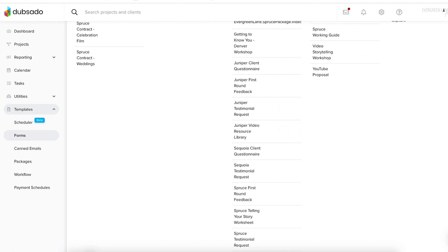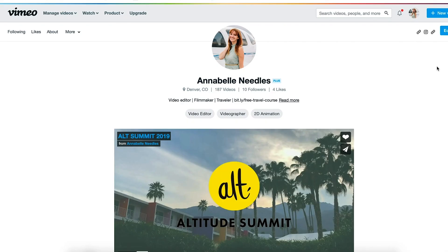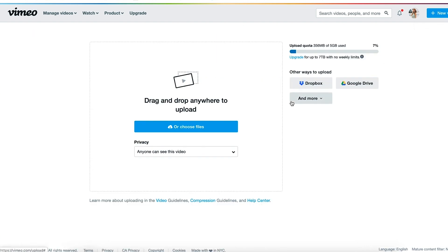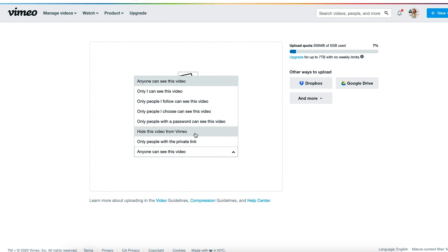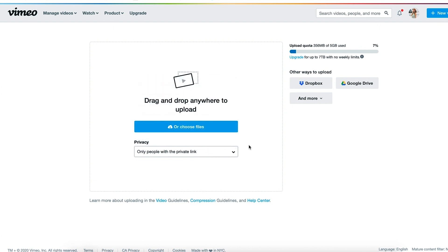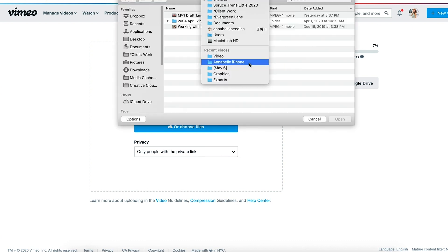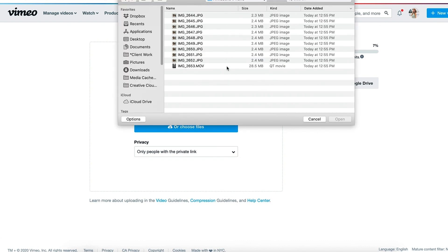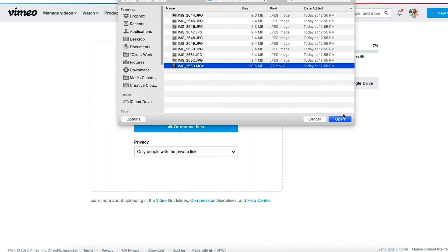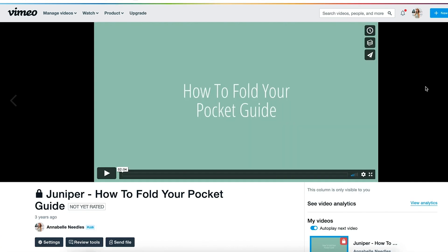So after I create my video, I upload it to Vimeo. You could also do this on YouTube, but my personal preference is Vimeo for embedding. I use the 'only people with the private link' setting, which means the video won't show up on my profile — only where I embed it. Once the video is uploaded, I copy the embed code from the paper airplane icon at the top right of the video.